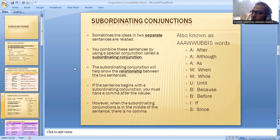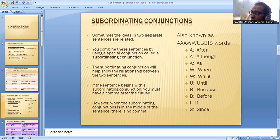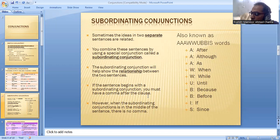Another type is subordinating conjunctions. Sometimes the ideas in two separate sentences are related. You combine these sentences by using a special conjunction called a subordinating conjunction. The subordinating conjunction helps show the relationship between the two sentences. If the sentence begins with a subordinating conjunction, you must have a comma after the clause. However, when the subordinating conjunction is in the middle of the sentence, there is no comma.